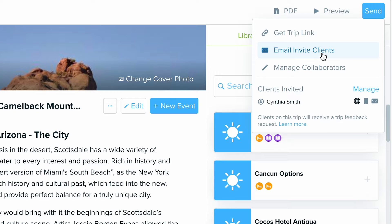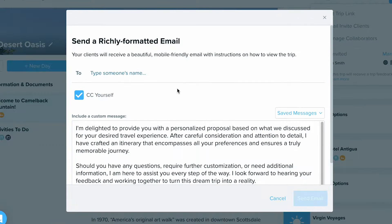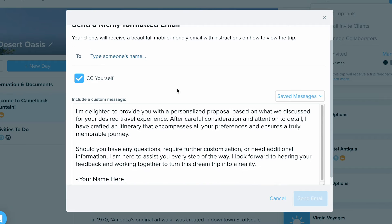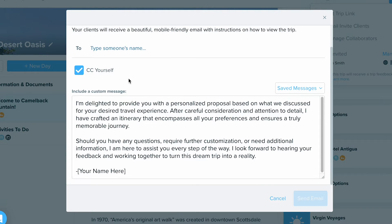If we select Email Invite to Clients — which is the method we do recommend for a few different reasons — this is the pop-up window that you will receive. You have the option to CC yourself on that email, as well as include a custom message. You can create as many saved messages in your library as you'd like, and assign one to appear as the default message for your invites.